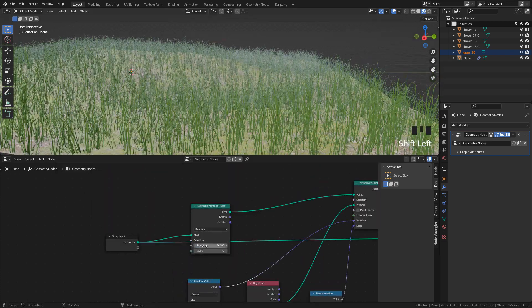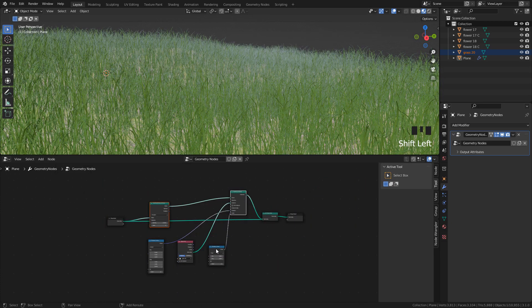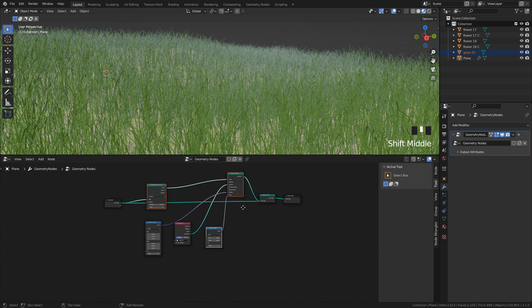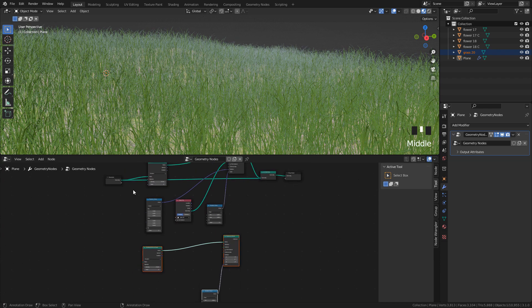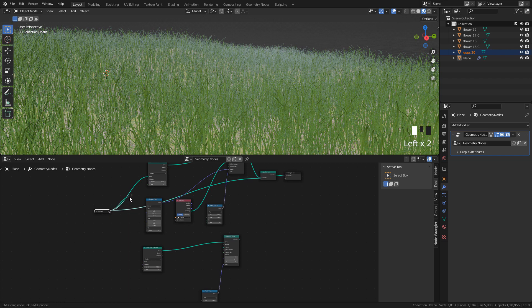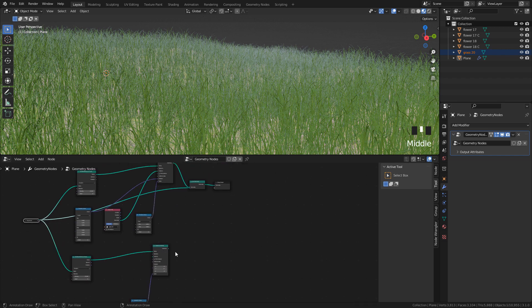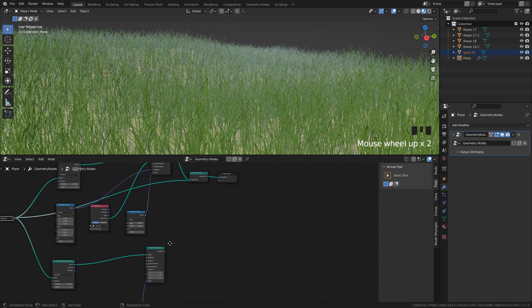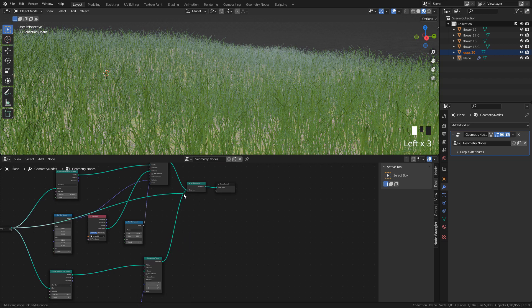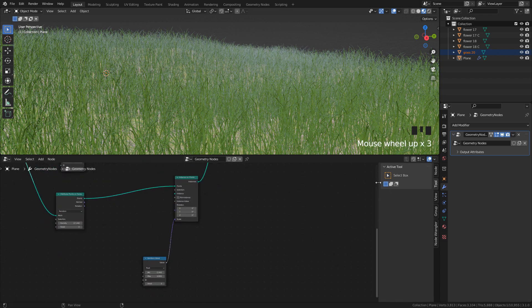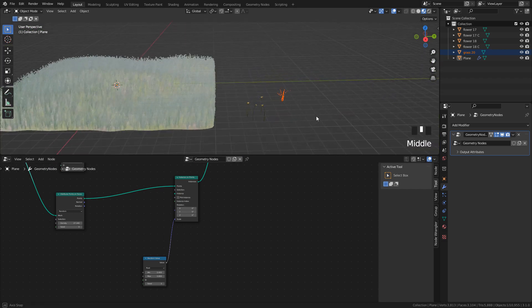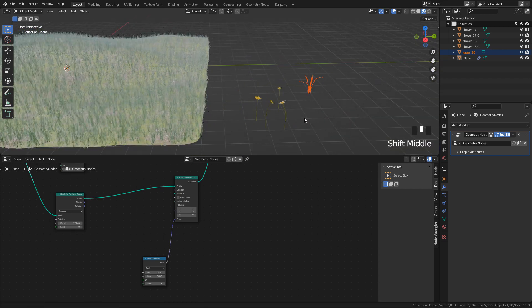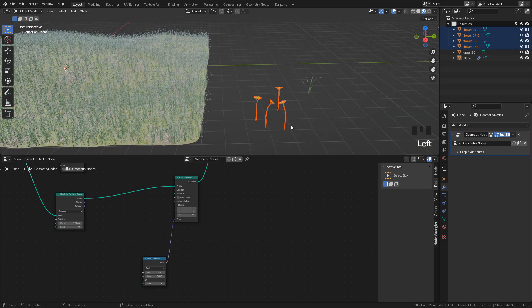We can add more objects. We can duplicate these nodes with Shift-D and connect Group Input into Mesh and Instance on Points into Join Geometry. Now, we can add the object. But I want to use a collection. So, I'm going to select the flowers, Hit M and create a new collection.